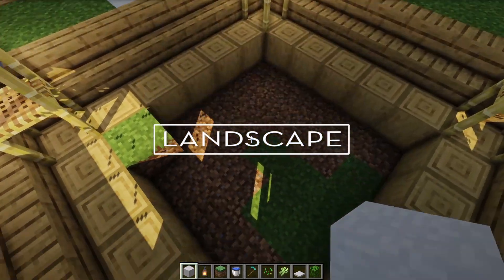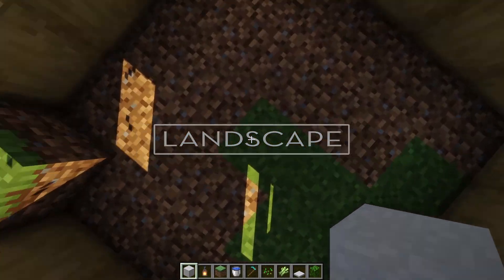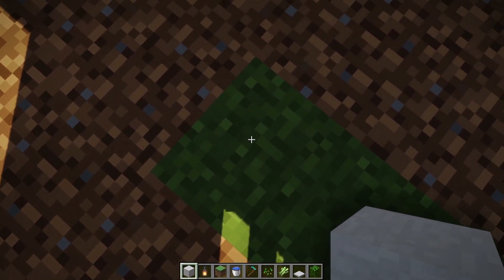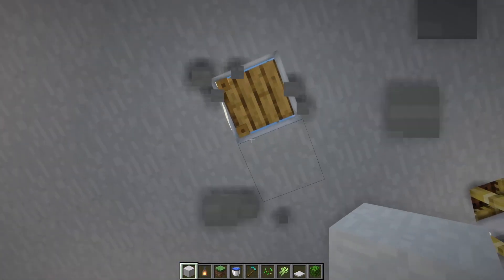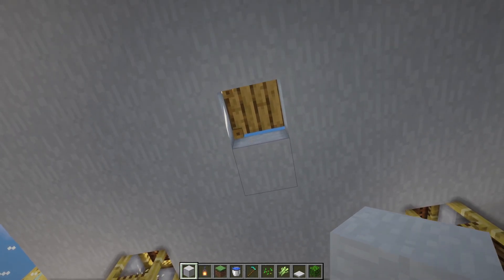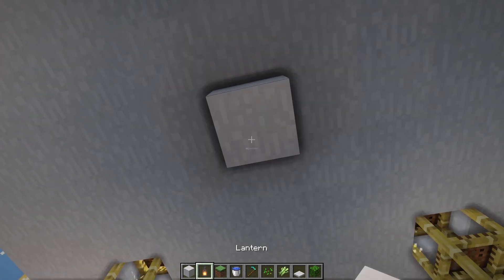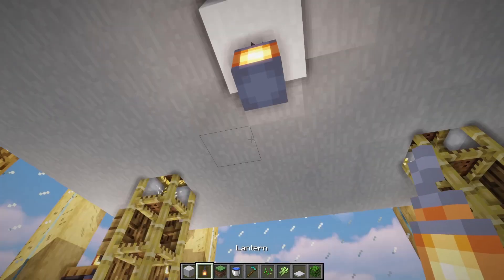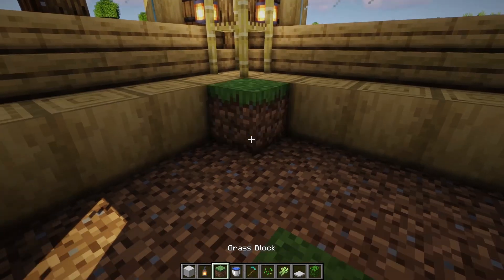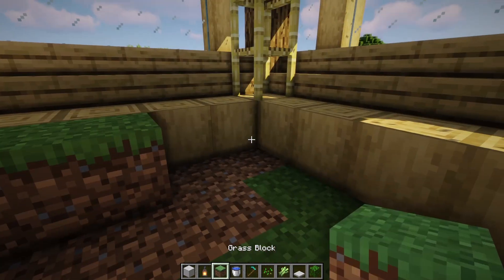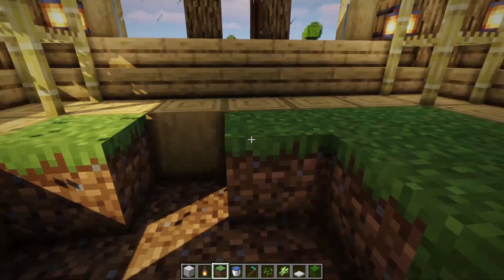Now that the interior is in place, the last and final step to the tutorial is to do some landscape design. Let's hop right in. I'll see you with a final product after we're done.